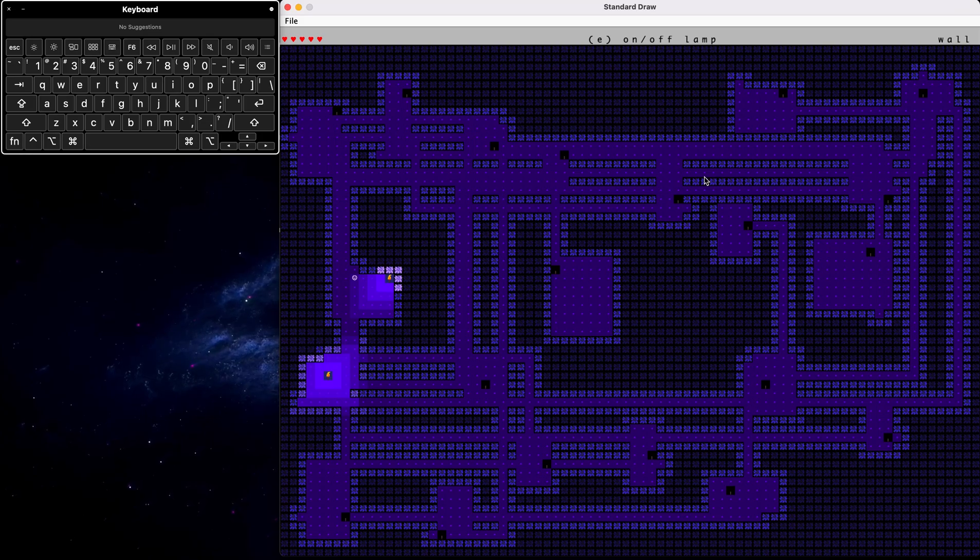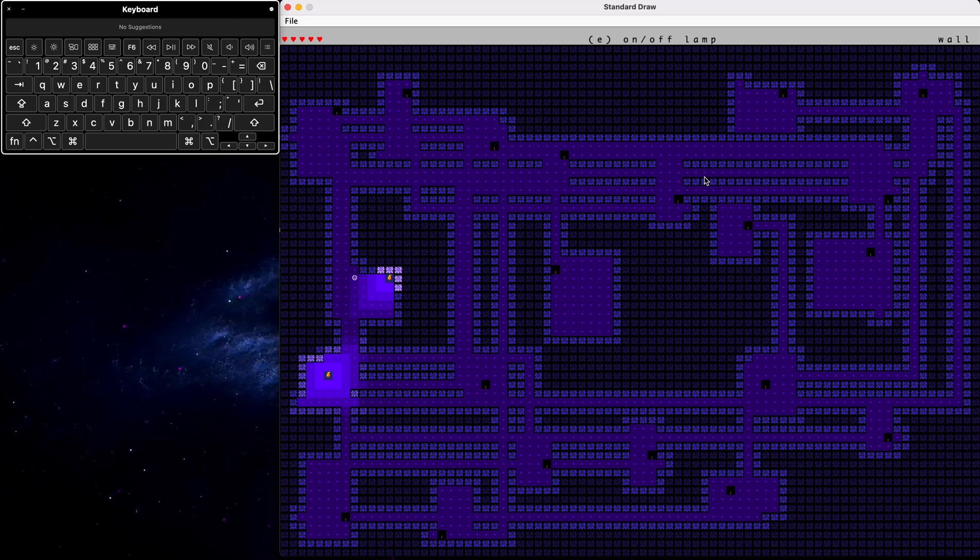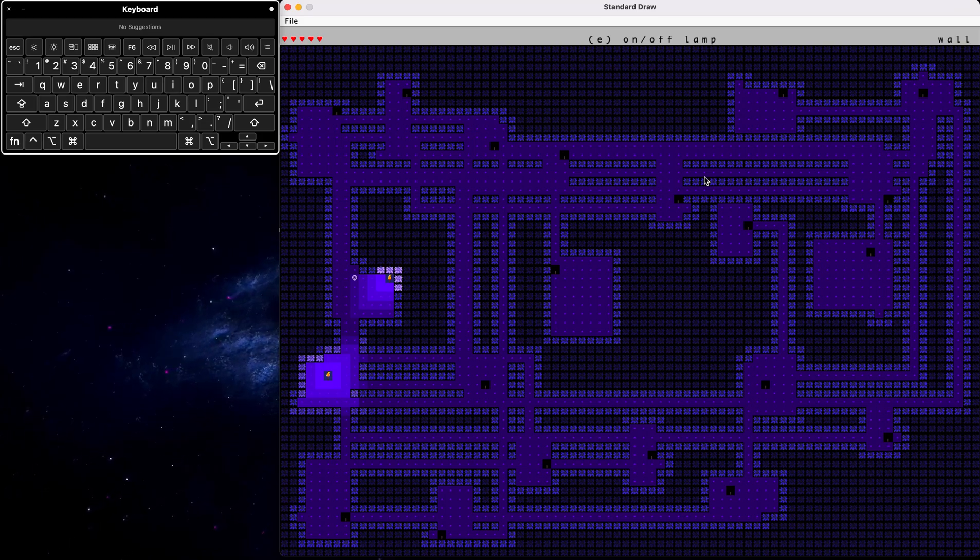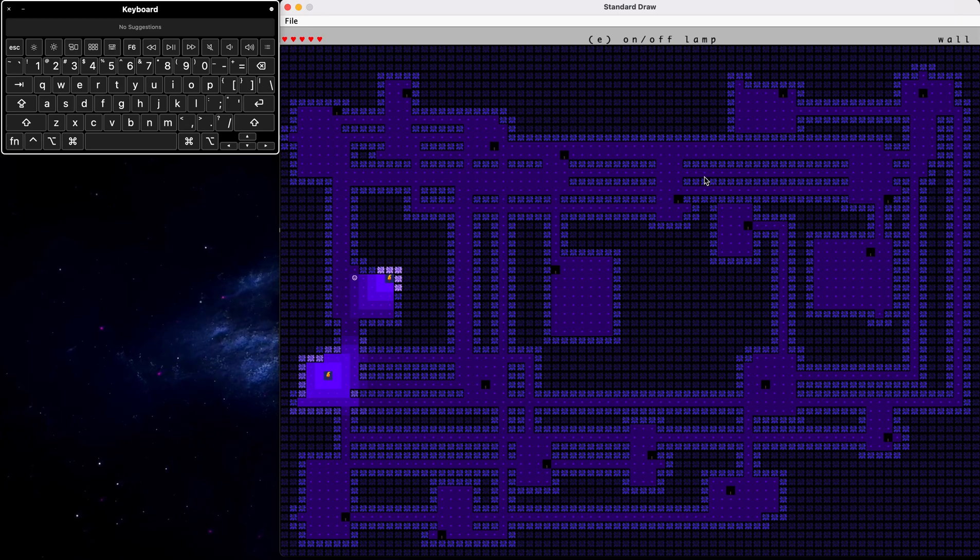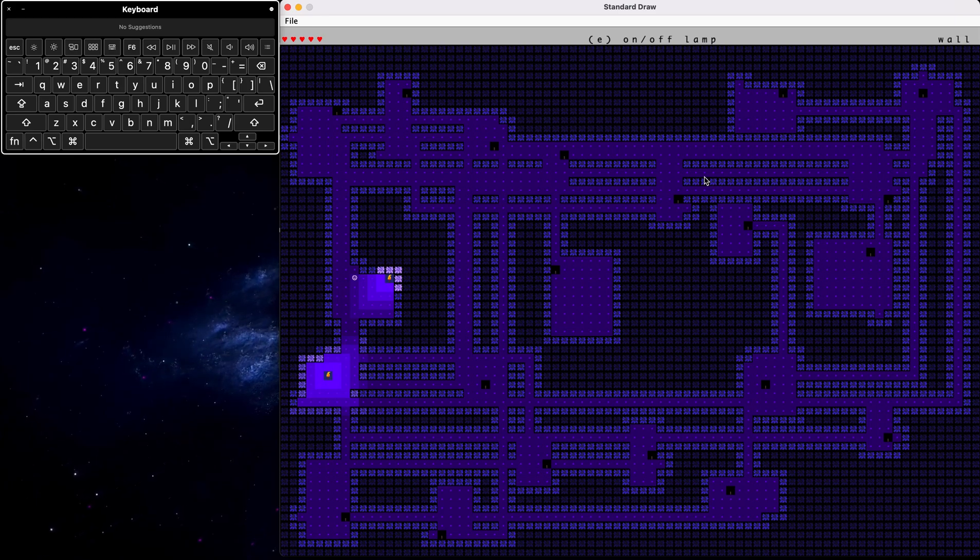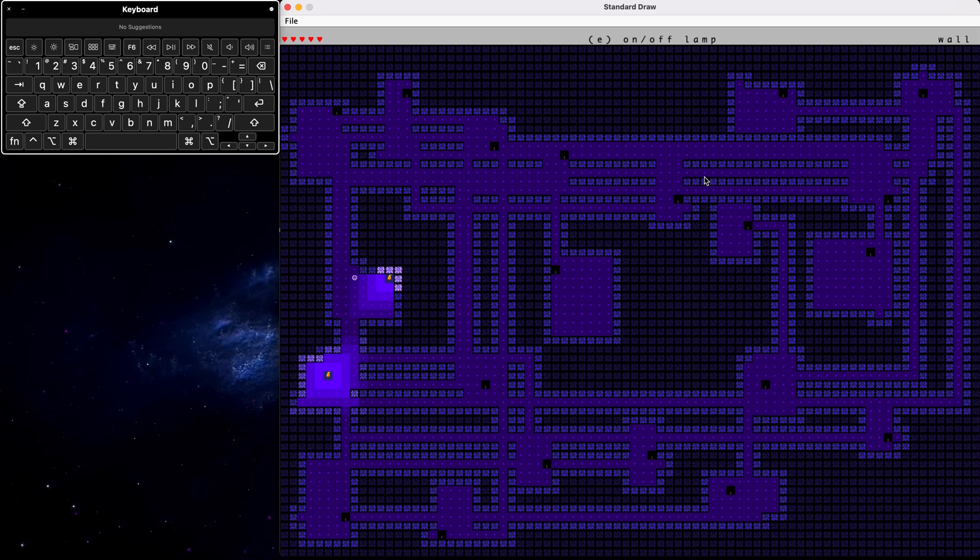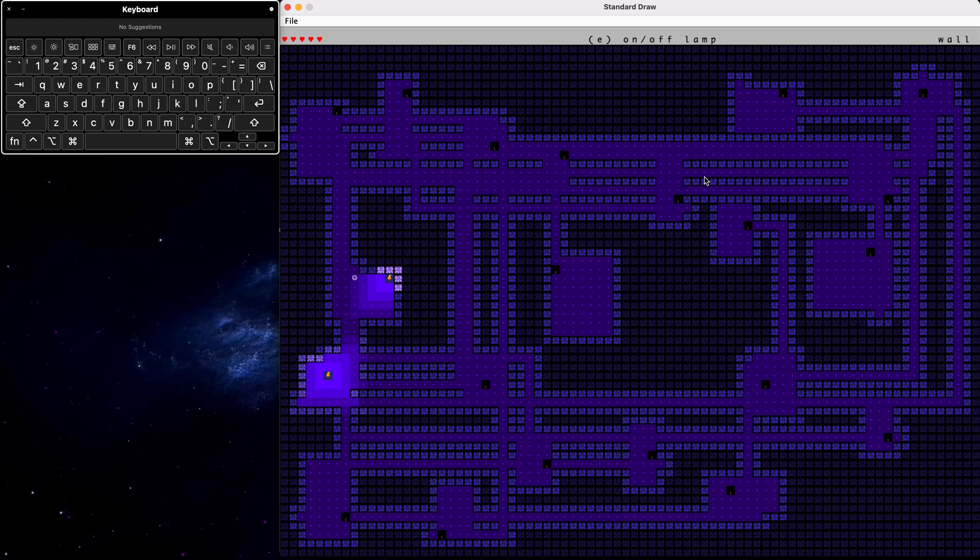So yeah. Our saving saves the total lamps that are on, as well as our current position, and how many hearts we have. And by loading that, we get the same exact world.